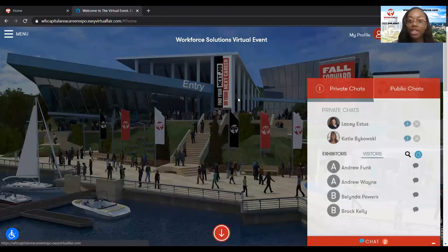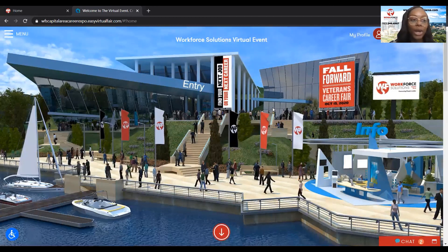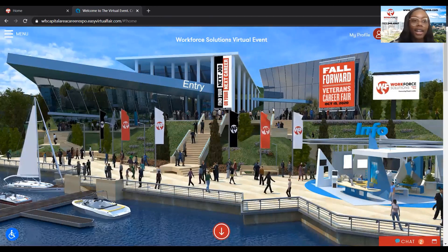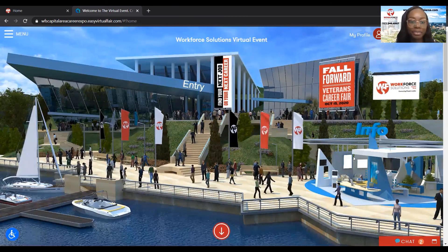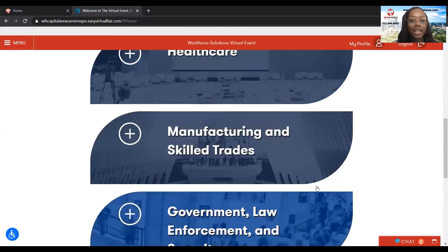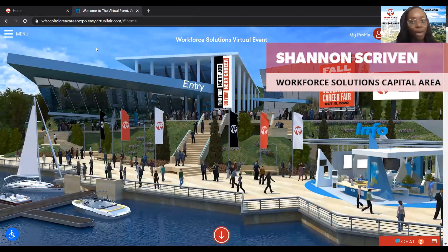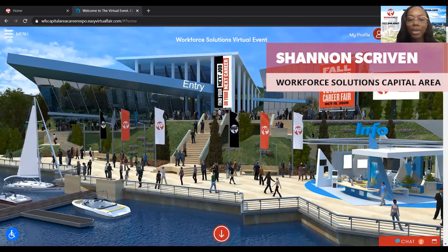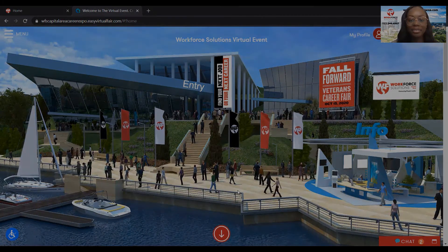And that's pretty much it — that's a rundown of how to utilize this platform, how to communicate with employers, and how to check out any seminars that are happening. I hope this video was informative for you, and thank you so much for watching.